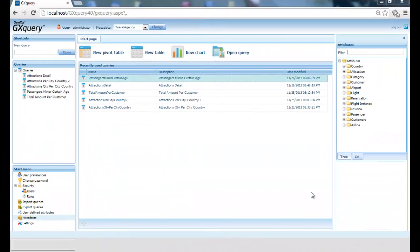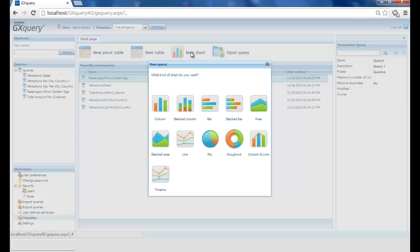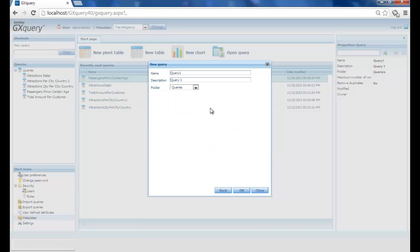We then enter the GXQuery web and select New Chart. We choose the graph type, such as, for example, bars. Now we call the query under the name FlightsPrices.